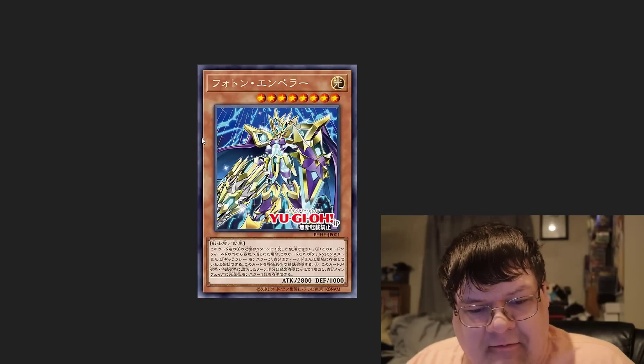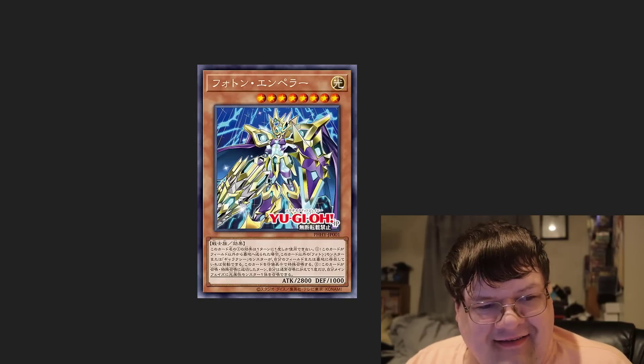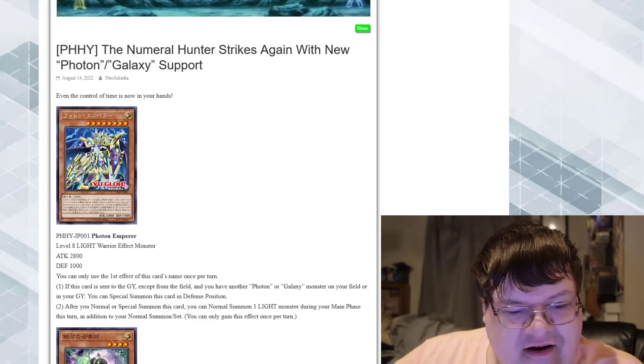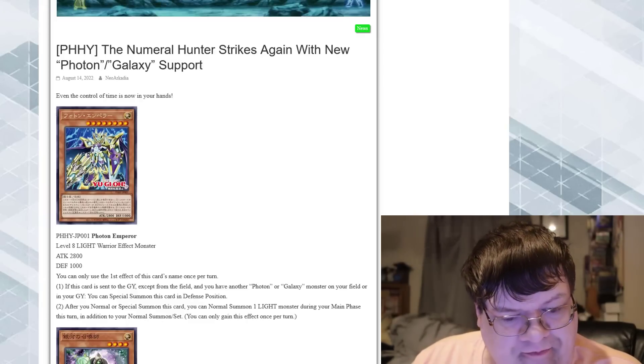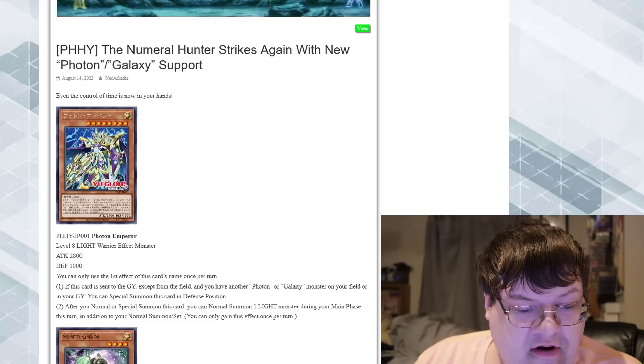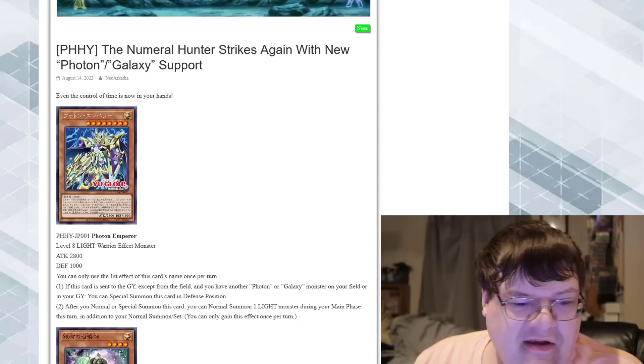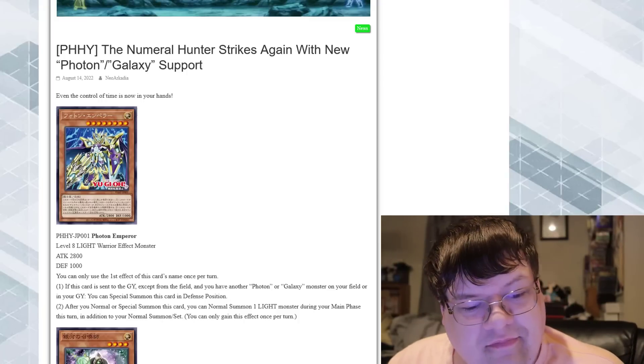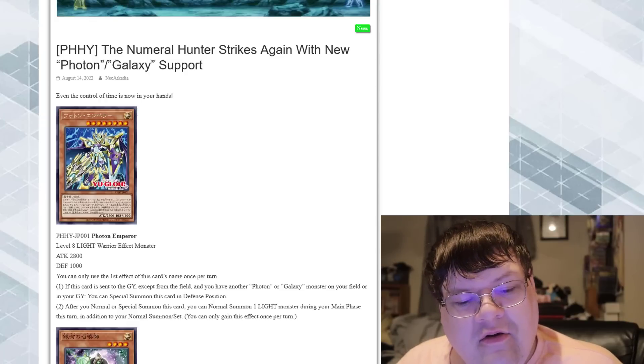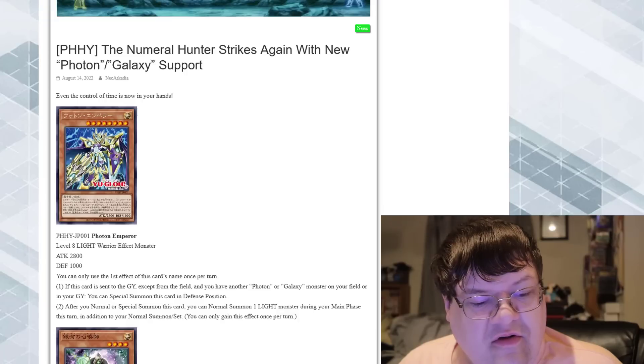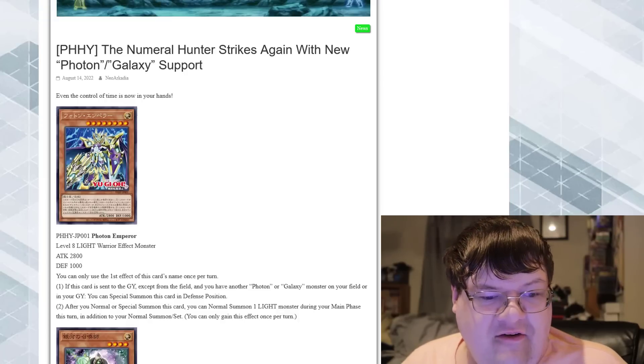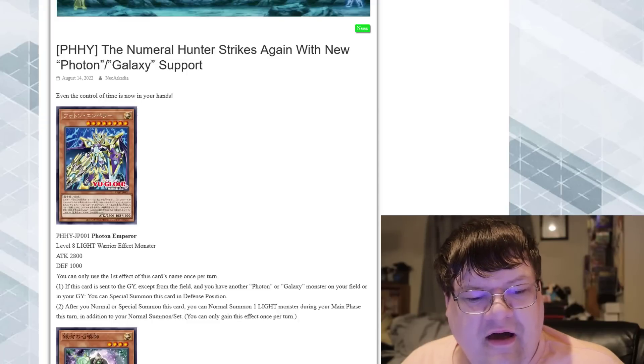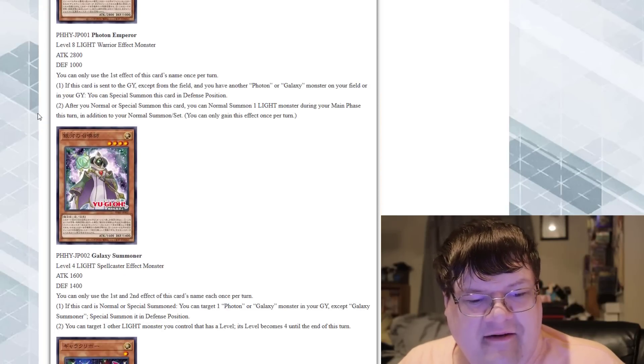We got Photon Emperor here, which looks like a discount Access Code Talker actually. If this card is sent to the graveyard, except from the field, and you have a Photon or Galaxy monster on the field or in your graveyard, special summon this card in defense mode. So it's an extender. After you normal or special summon this card, you can normal summon one Light monster during your main phase in addition to your normal summon or set. You just get this on the field, it gives you an additional normal summon, but what is up with Galaxy just never getting starters? I feel real bad for this deck.